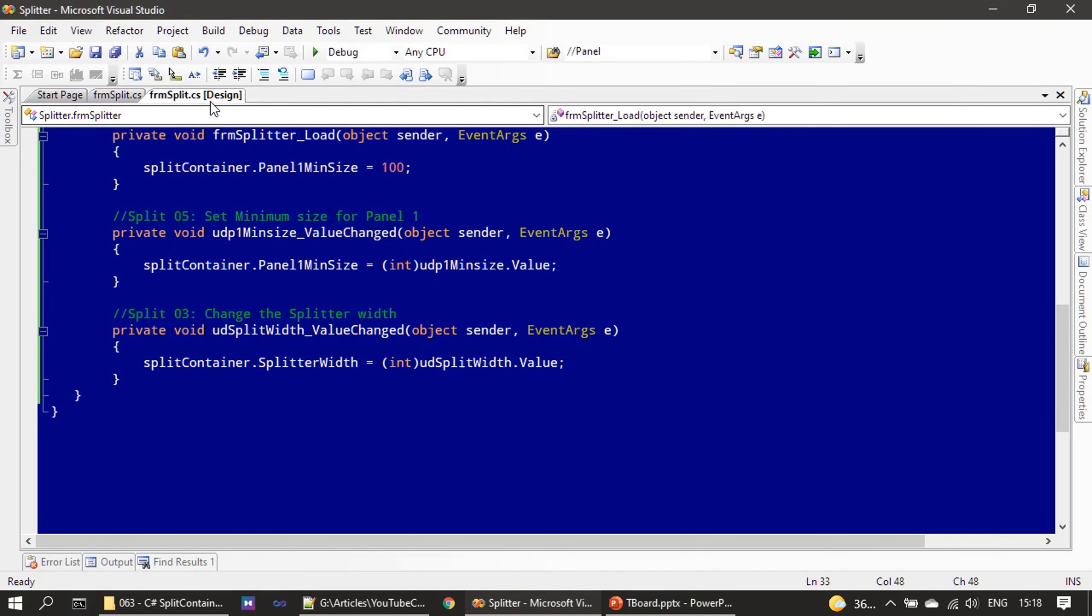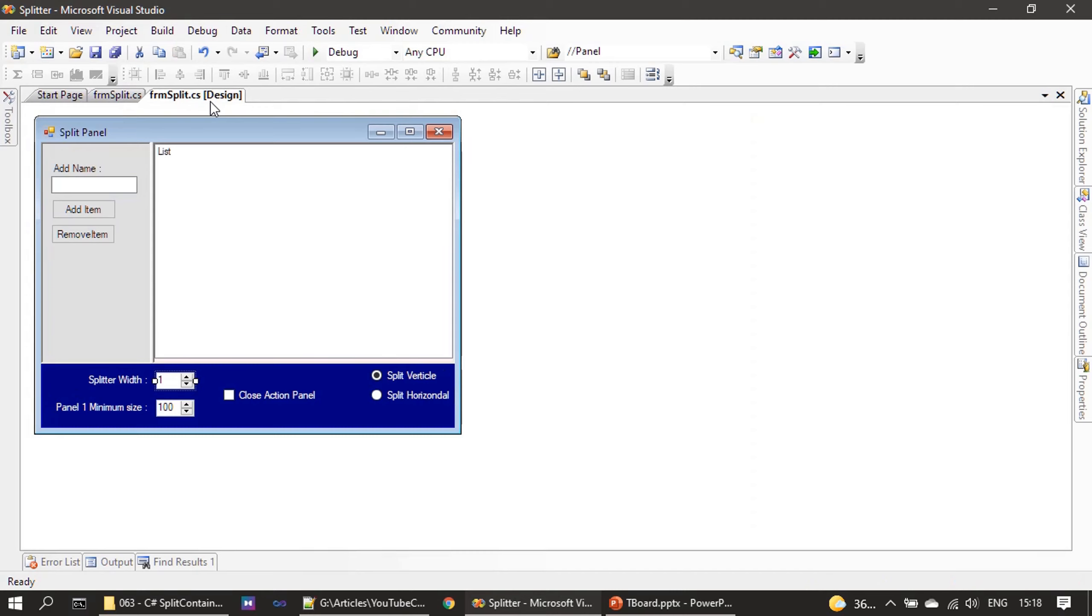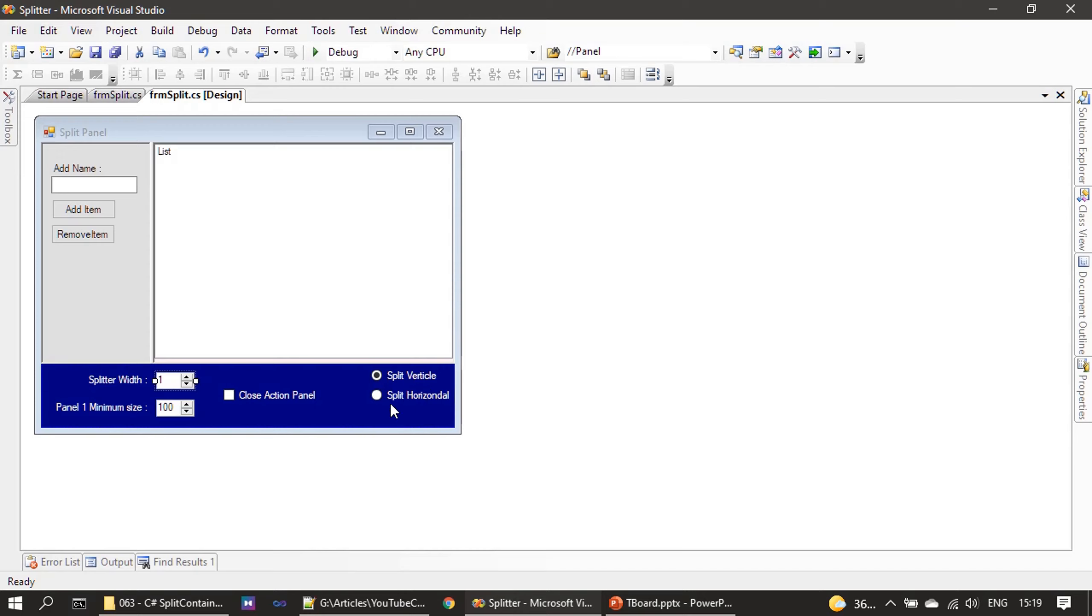So here is our form design. Here we don't need to handle events for both the radio buttons because since there are only two radio buttons and the user can select only one radio option.